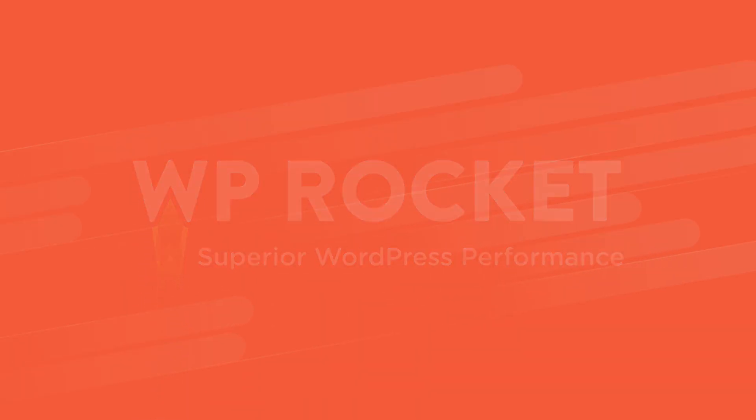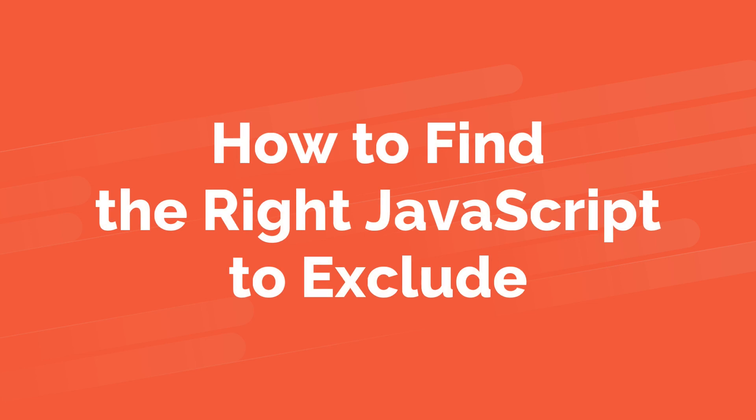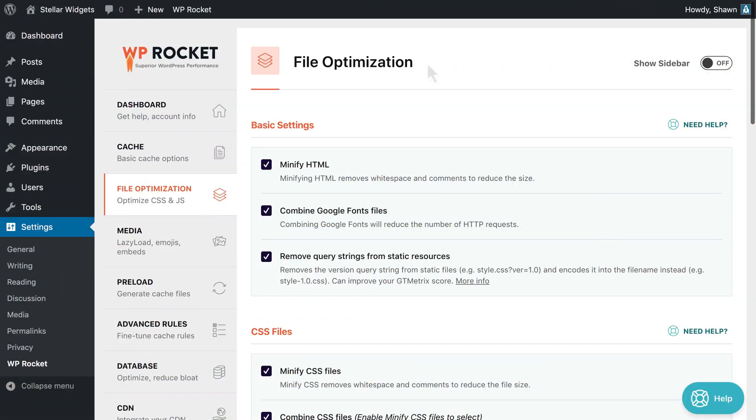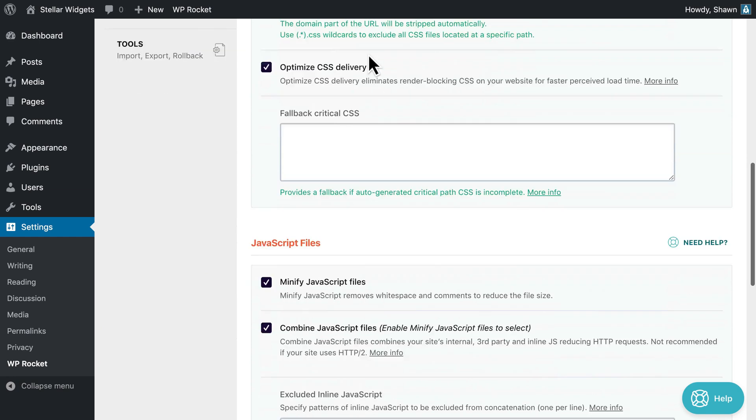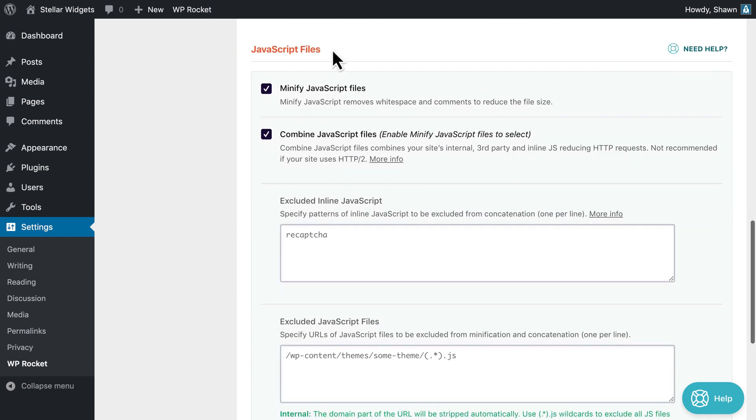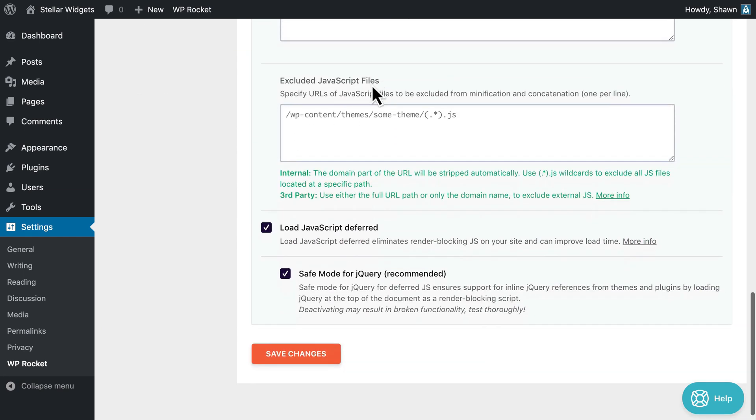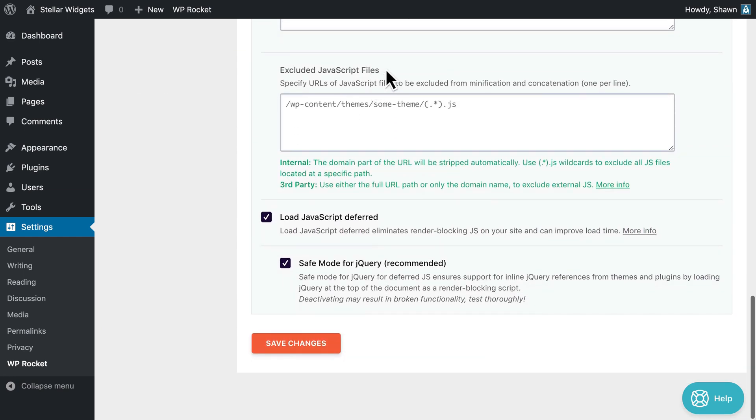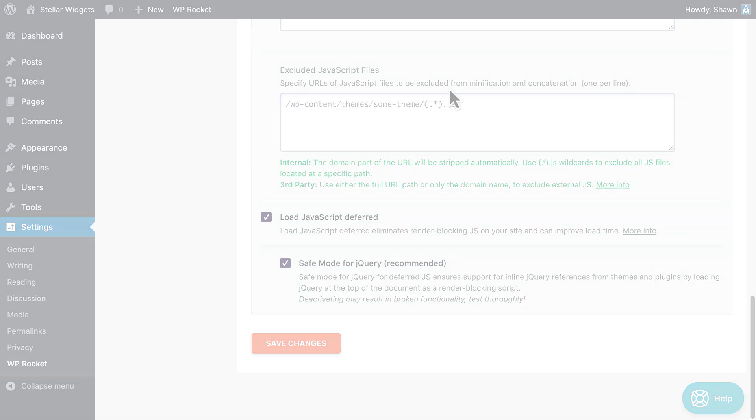JavaScript minification can be difficult to troubleshoot, especially when you have a lot of files. If you suspect that JavaScript optimization may be responsible for your issue, you can identify and exclude the problematic files with just a little bit of work.